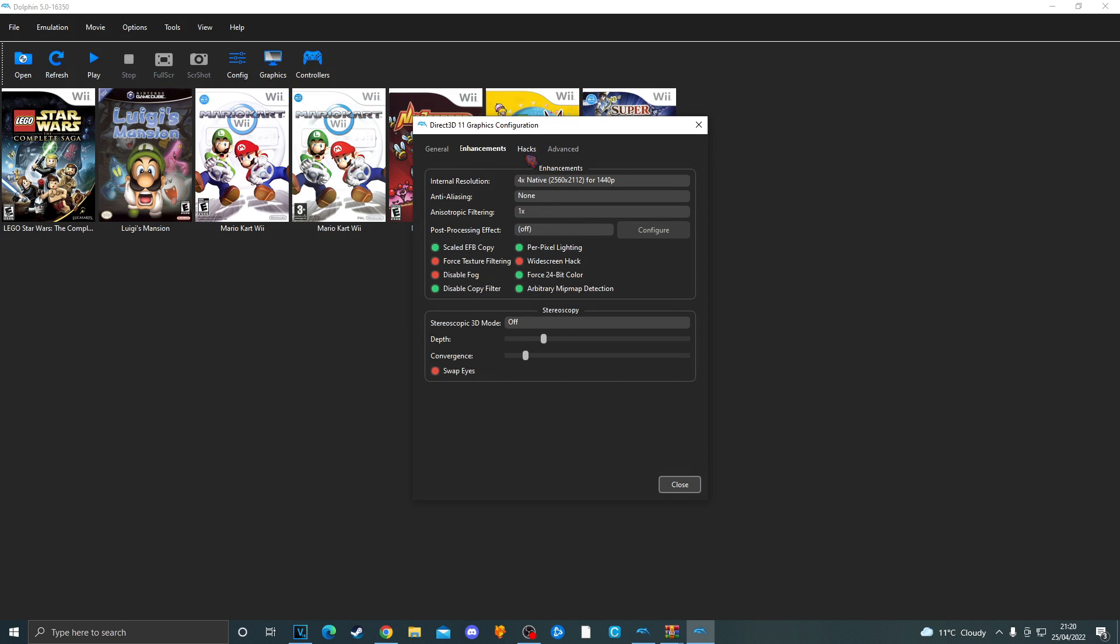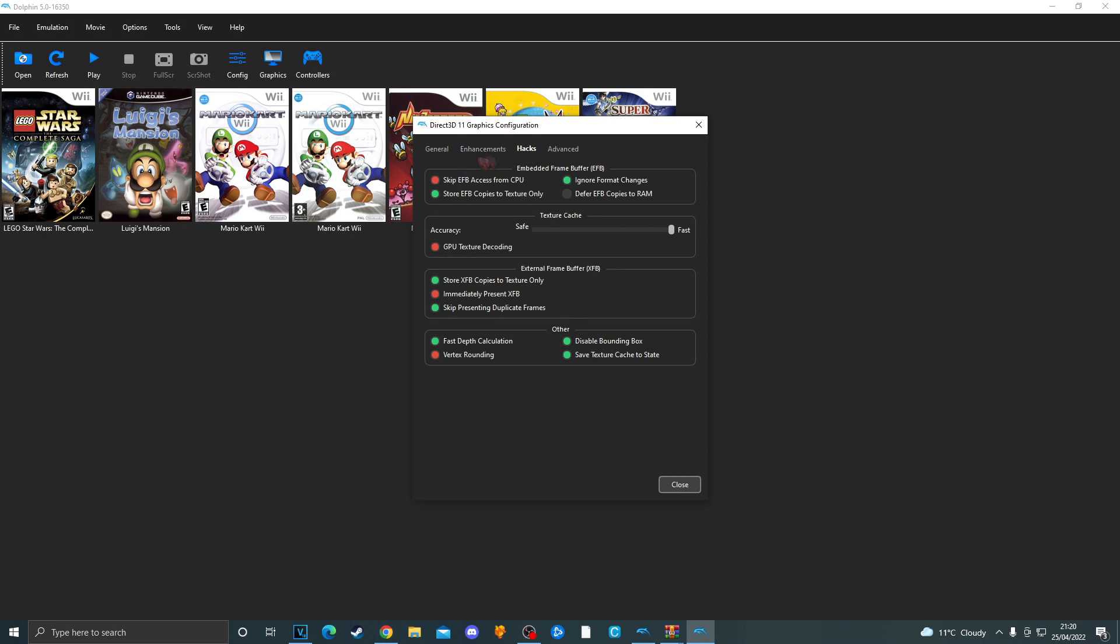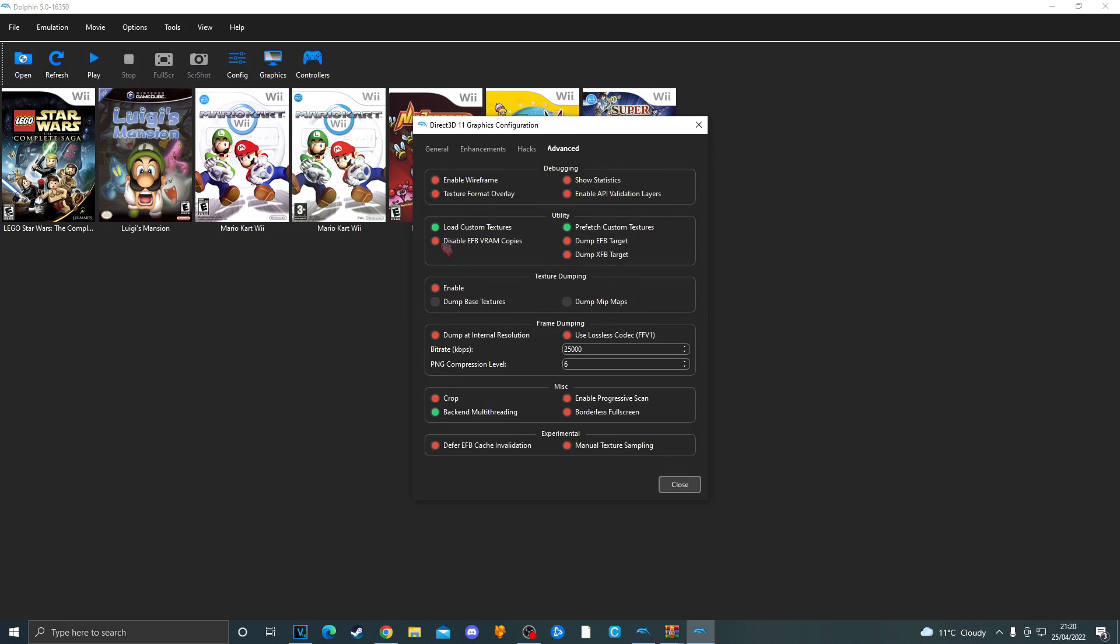Go over to hacks. Copy this screen. Lastly advanced. Copy this screen.